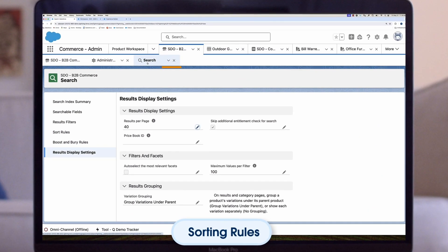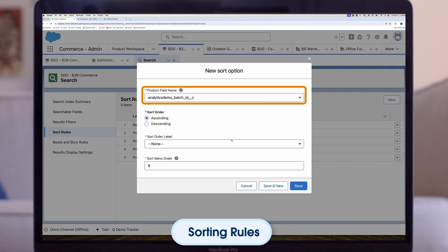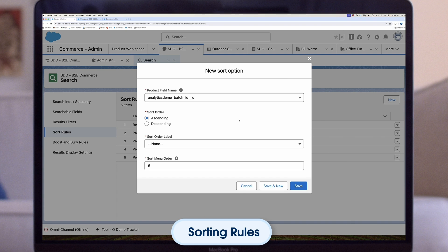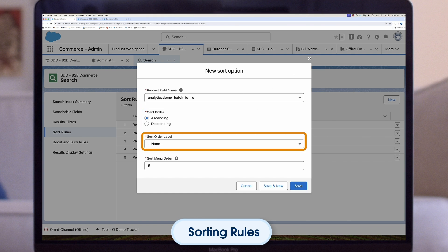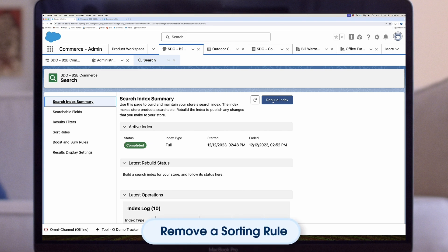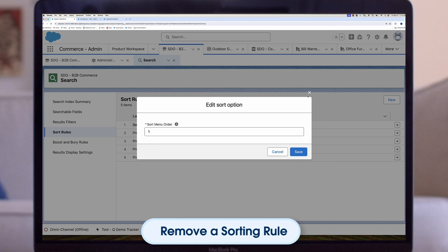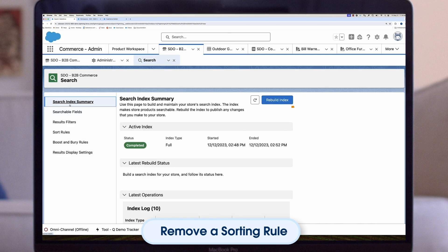To add a new sort rule: click the Search tile on your store's home page, click Sort Rules, click New. In the New Sort Option window, select the product field name to use as a sort option. Before sorting results by price, select a price book on the search tile's Results Display Settings tab. Select an ascending or descending sort order — values in the sort order label menu change to reflect your selection. Click Save, then rebuild the search index. To remove a sort rule from the sorting menu, delete the rule. To edit a sort rule, click the Search tile, click Sort Rules, click the Actions drop-down menu for the rule you want to edit, and click Edit. In the Edit Sort Option window, you can change the Product Field Name, Sort Order, Sort Order Label, and Sort Menu Order. Click Save, then rebuild the search index.